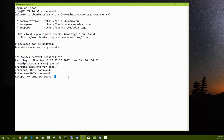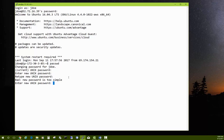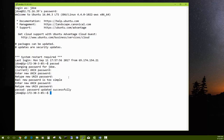If you type something too short, it'll say it's too simple — you can change these rules later if you want. By default, six characters was considered too simple, so choose a better password. Once you've updated it, it says 'Password updated successfully.' The next time you log in you'll need to use that new password.